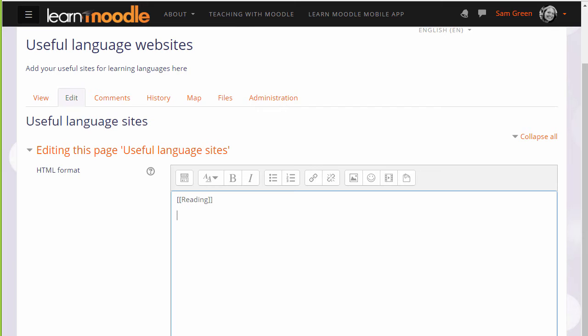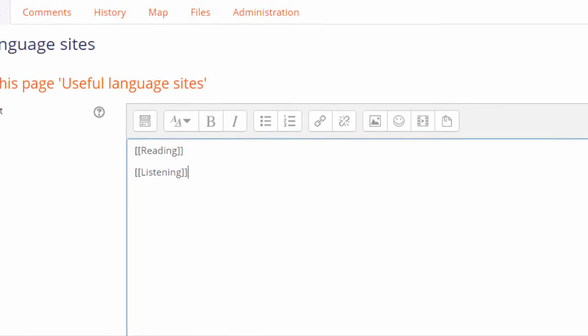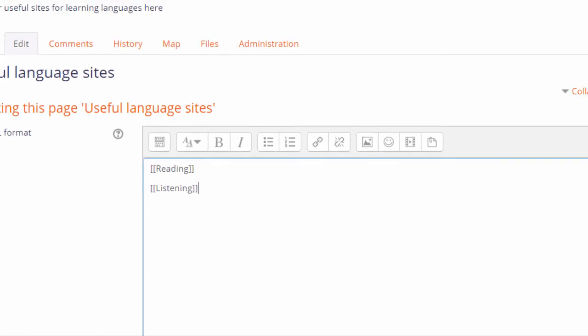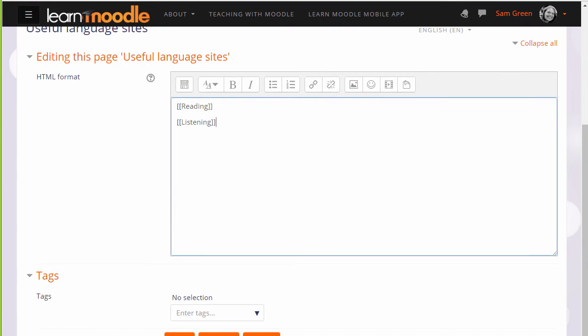To set up links to make up the other pages you put double square brackets around the name you want to give the page. So here are a couple of examples and this is how your learners would also make new pages on the wiki.